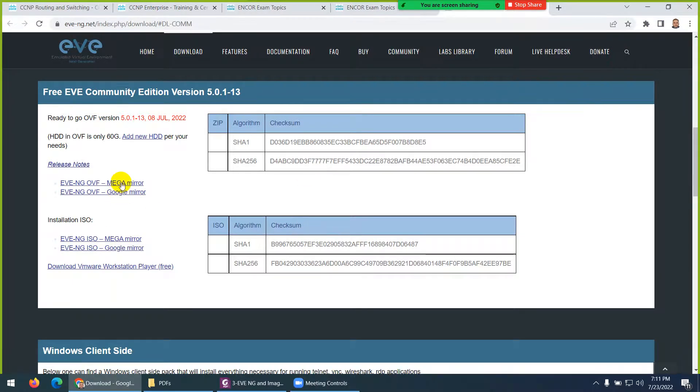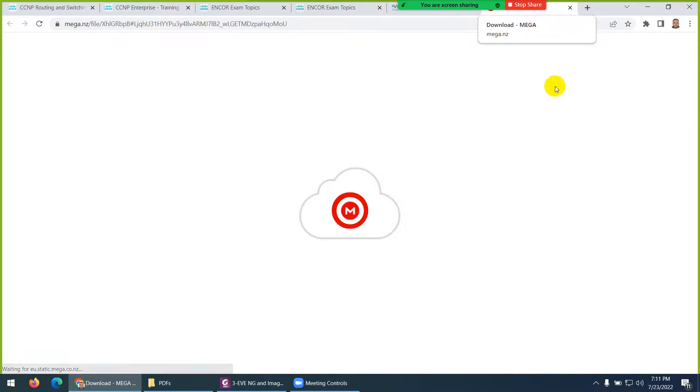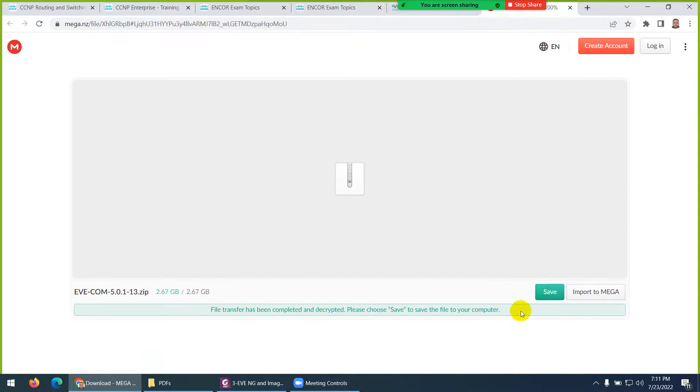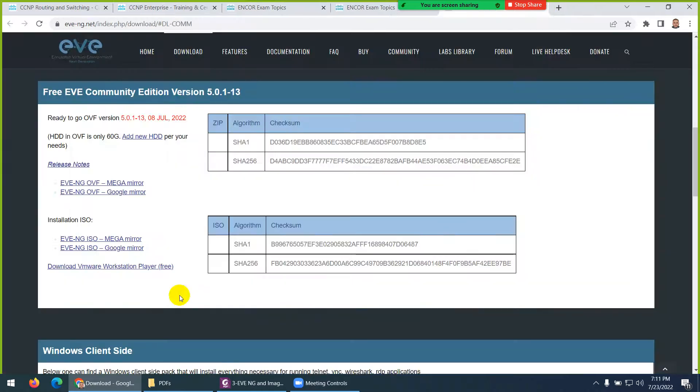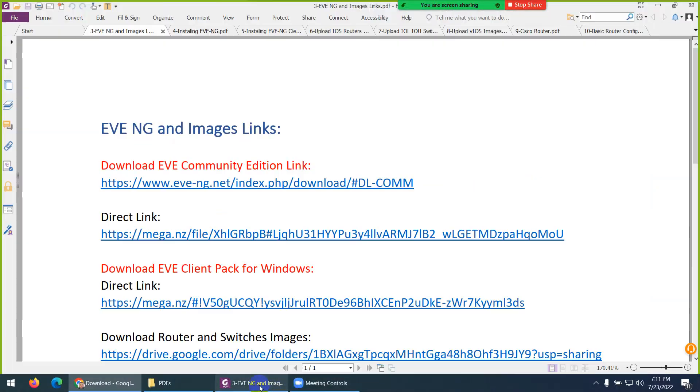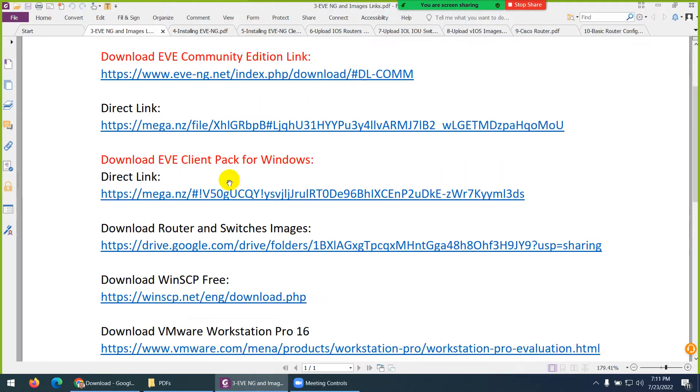So, I already download, if I click on Mega, so it will show you here, and just click Download. Because I want to save some time, so it's here, EVE-NG Community Edition 5.0 ZIP, so this is the version, and click Download. Second thing which you need, this is the direct link I give them, the ClientPack.